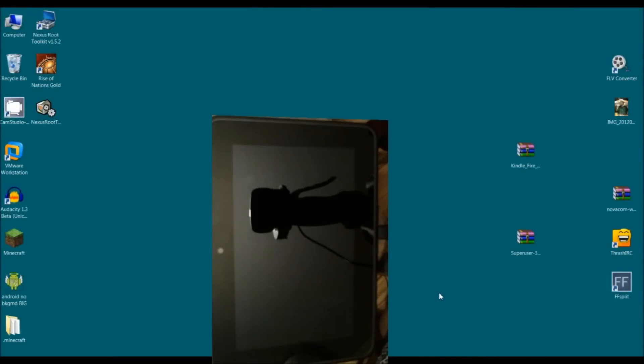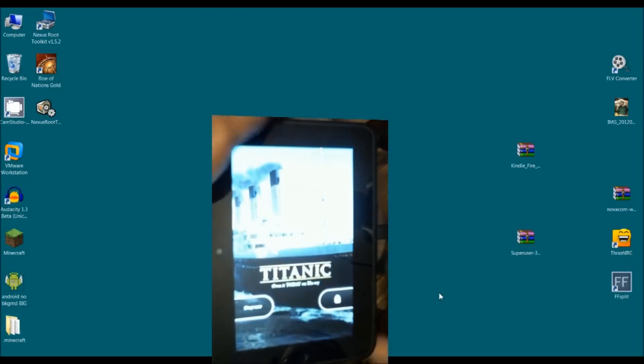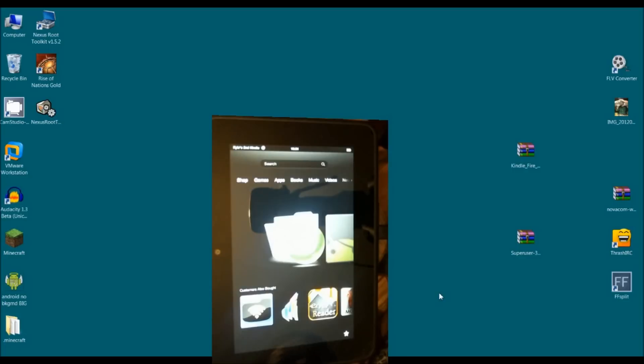Greetings Android users. This is Reverend Kyle, your Minister of Mobile Devices, and I'm here with my newly rooted Amazon Kindle Fire HD.